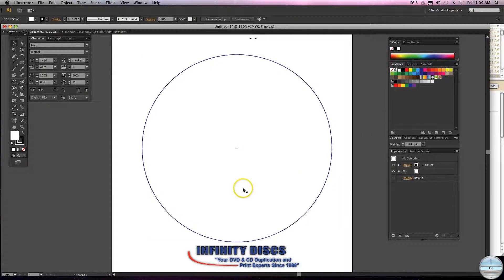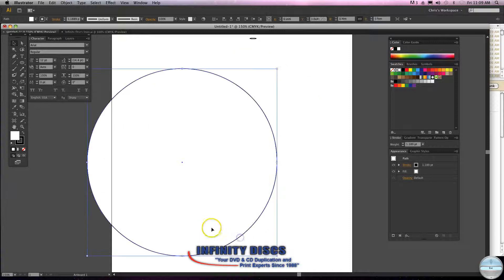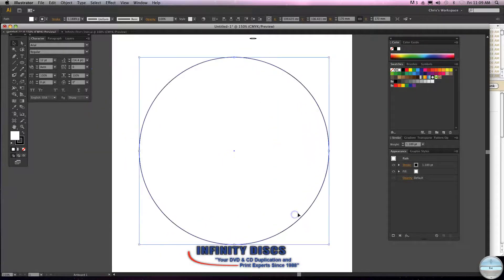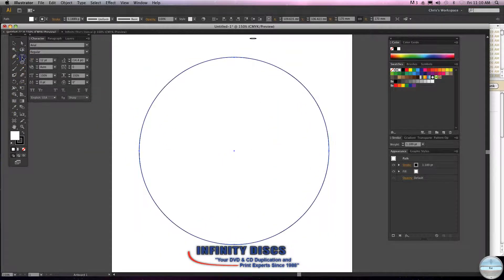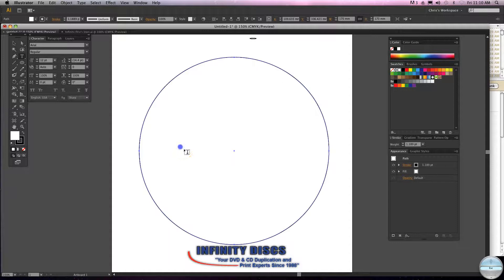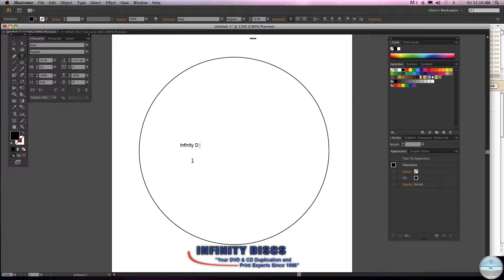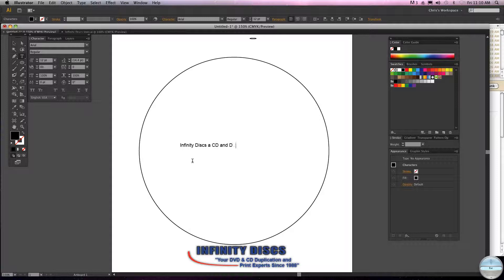So here's our CD label and I want to show you how to curve text. Come up here, click the type tool and just say Infinity Discs, a CD and DVD duplication company.